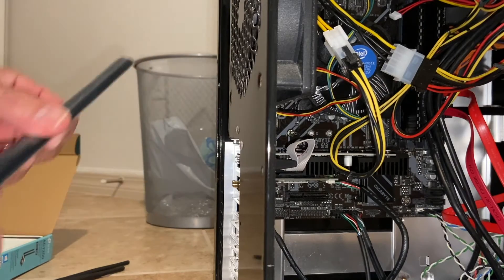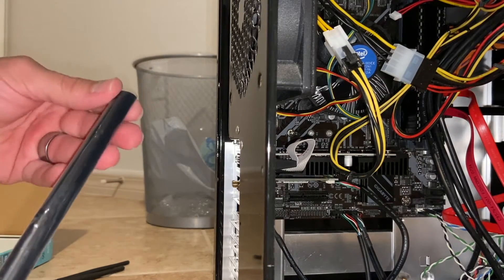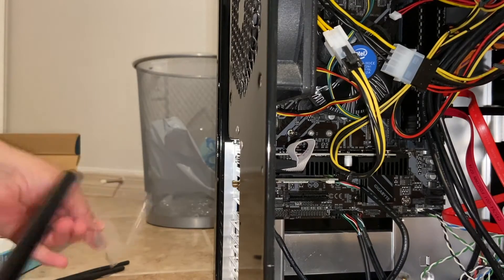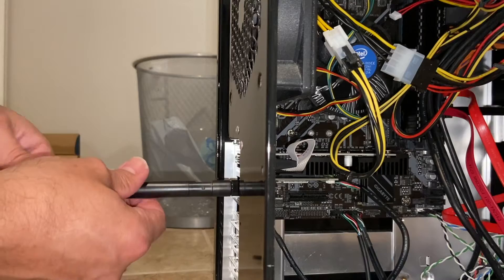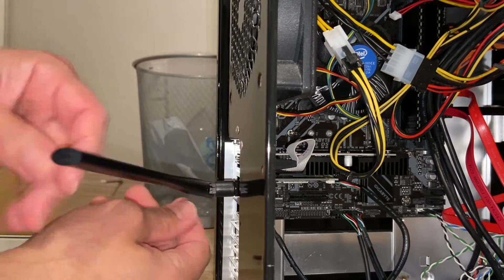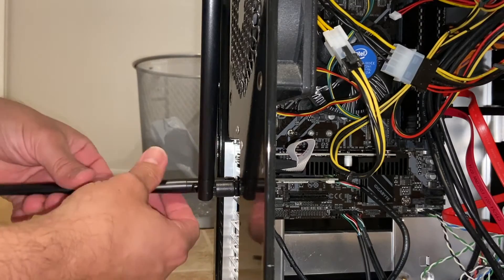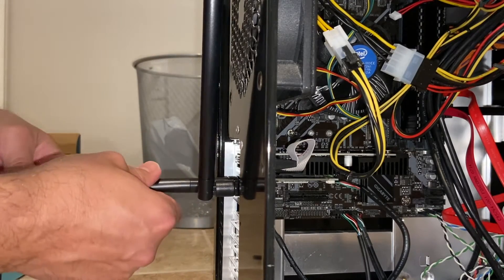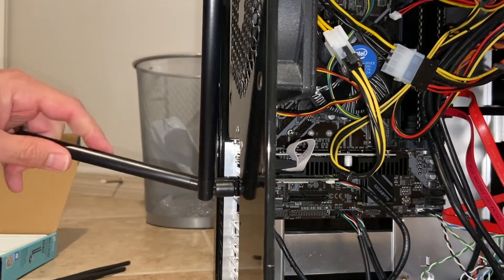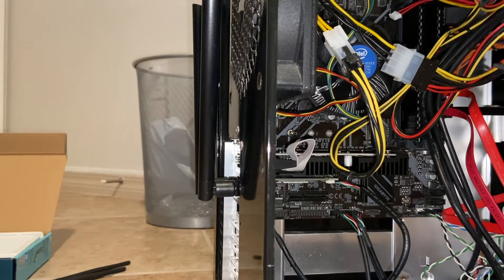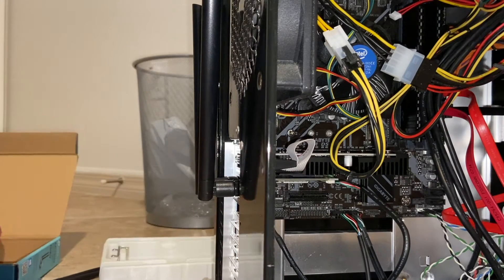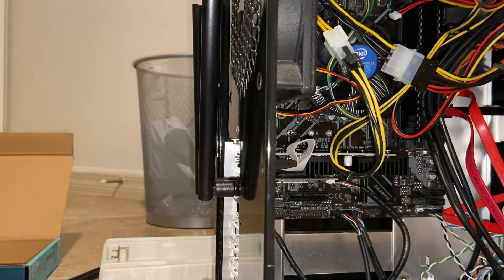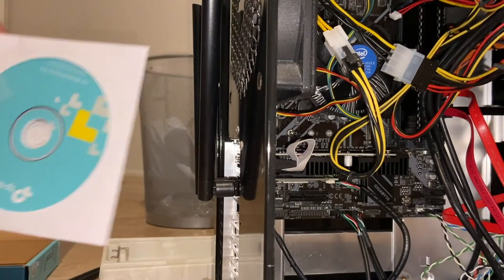The final step would be to install your antennas on the back. That's very straightforward - just thread them on. Once you have this fully installed and you put your side cover back on, you will need to install drivers. It does come with a driver disk, or at least this one did, and I do have a DVD drive so I am able to pull the drivers off this disk.